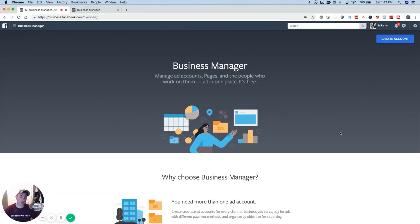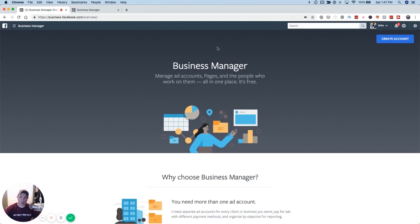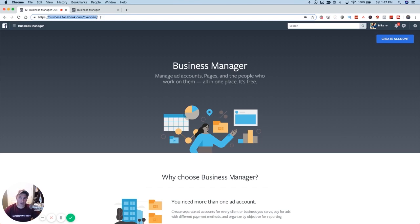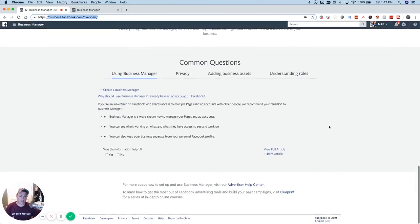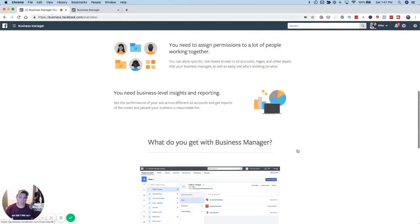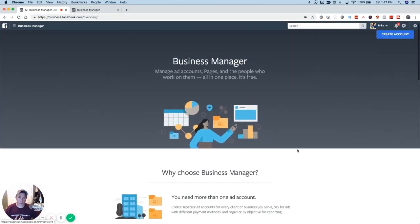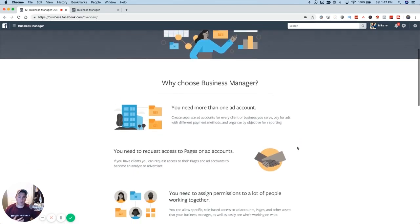We're here on my computer and I'm about to walk you through how to set up business manager, but before we do that I want to explain why it's important. The first thing that's part of the setup is you're going to go to business.facebook.com — you can see this up here — and it's going to show you this overview screen. I kind of want to give you my version of why it's so important.